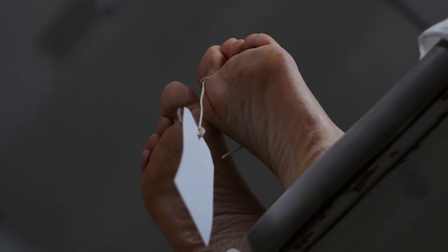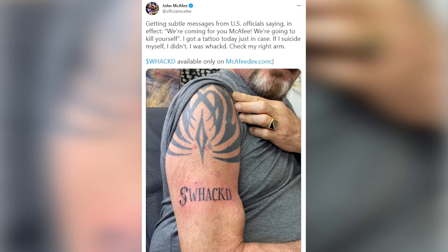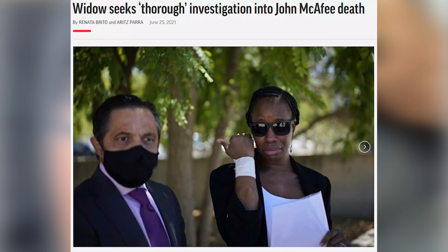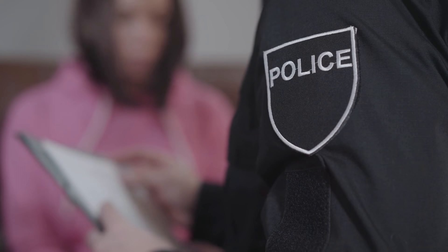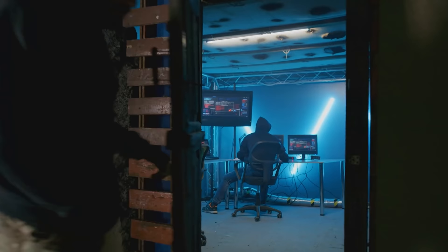His wife says that he wasn't suicidal. And in 2019, McAfee tweeted quote, If I suicide myself, I didn't. I was whacked. Considering this, his wife is seeking a thorough investigation into his death. Unfortunately though, this is likely one of those cases where we will never figure out what happened. What we know for sure though is that John McAfee was a pioneer in cybersecurity and we all use bits and parts of his original technology today.